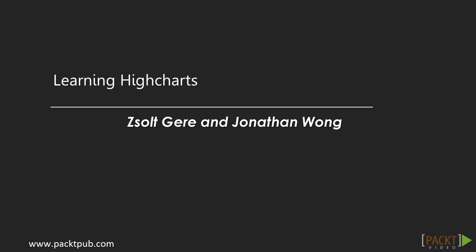I am Paul Bailey, your voiceover artist, and I would be Zolt's voice for this course.